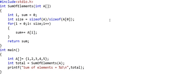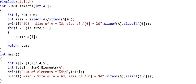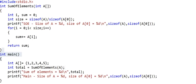To explain this behavior, I'll write two more print statements. Inside the function sum_of_elements, I'll print sizeof(A) and sizeof(A[0]). I'll also add the same print statements in the main method. Looking at the output: in sum_of_elements, sizeof(A) equals 4 bytes and sizeof(A[0]) equals 4 bytes. In main, sizeof(A) equals 20 bytes and sizeof(A[0]) equals 4 bytes. This is the key discrepancy we need to understand.